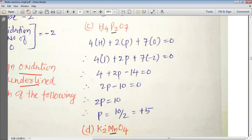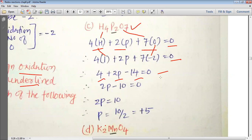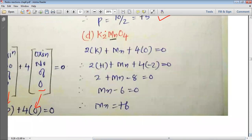For H₄P₂O₇, hydrogen will be +1, oxygen will be −2, and we need to find phosphorus. Writing 4H + 2P + 7O = 0: 4(+1) + 2P + 7(−2) = 0, giving 4 + 2P − 14 = 0, so 2P = 10, and P = +5. The oxidation state of phosphorus in H₄P₂O₇ is +5.